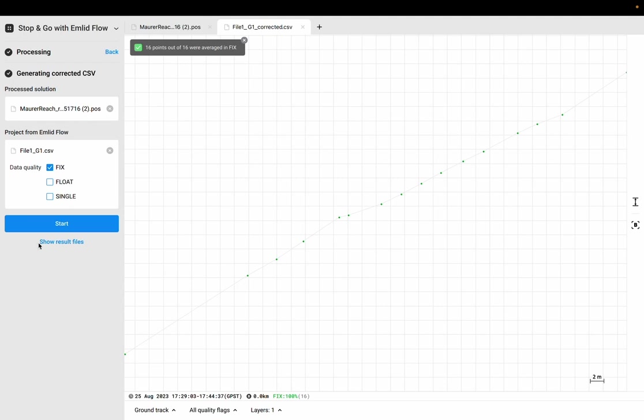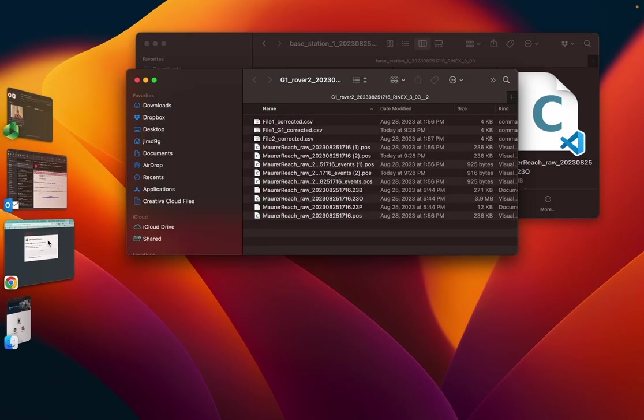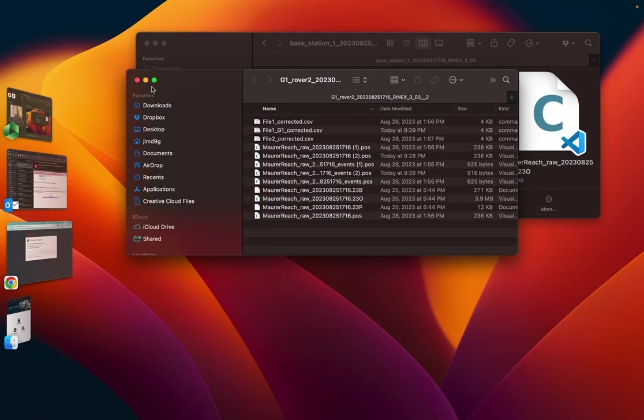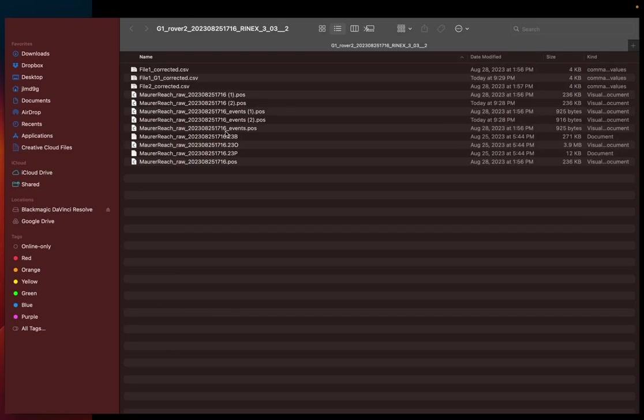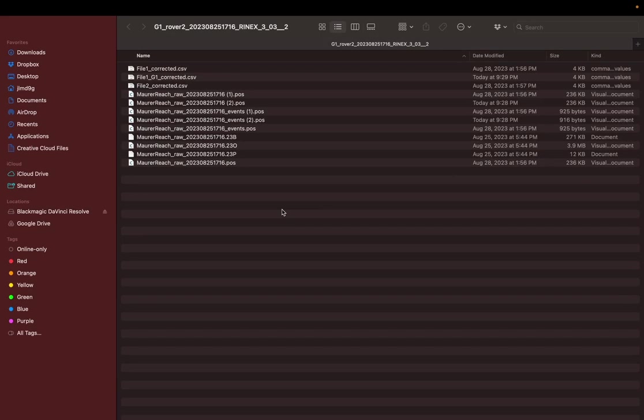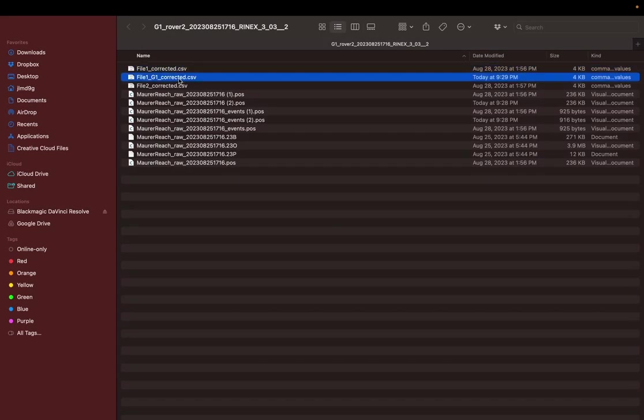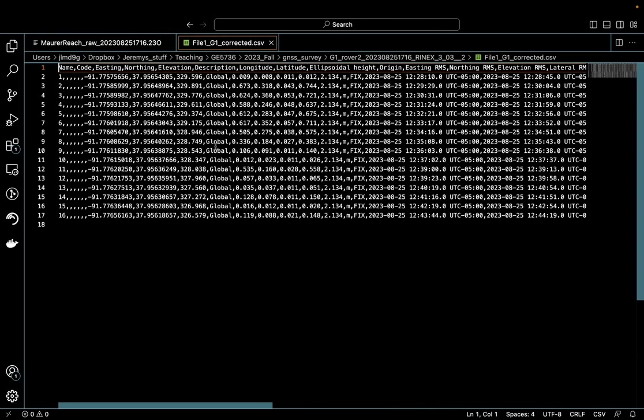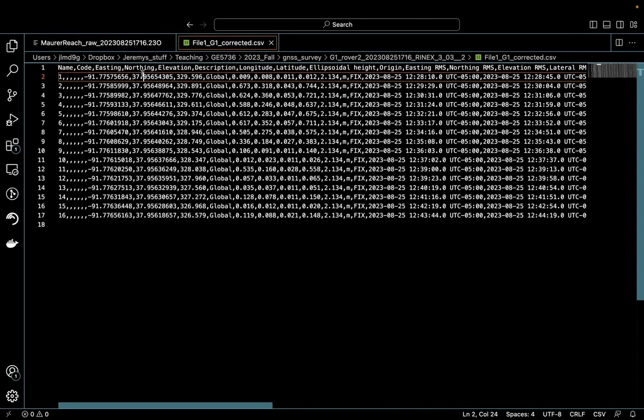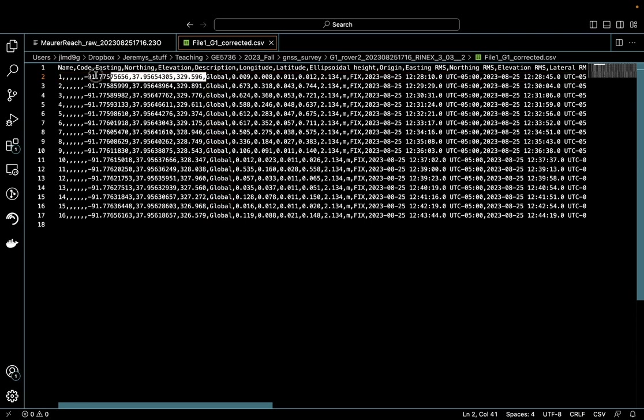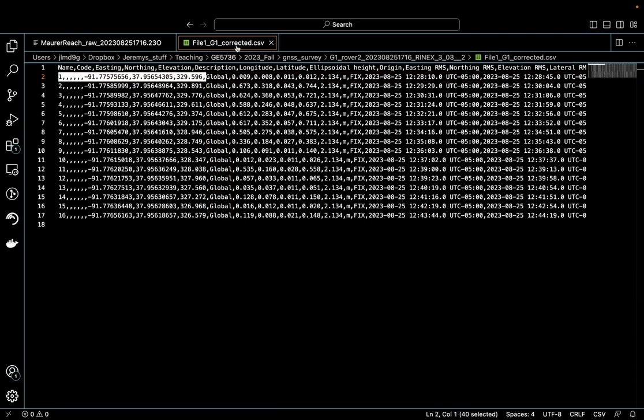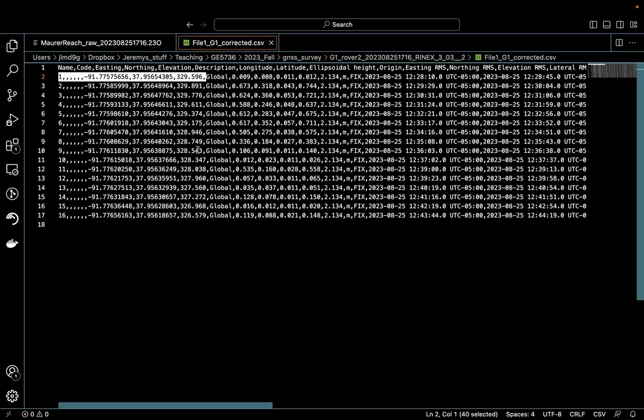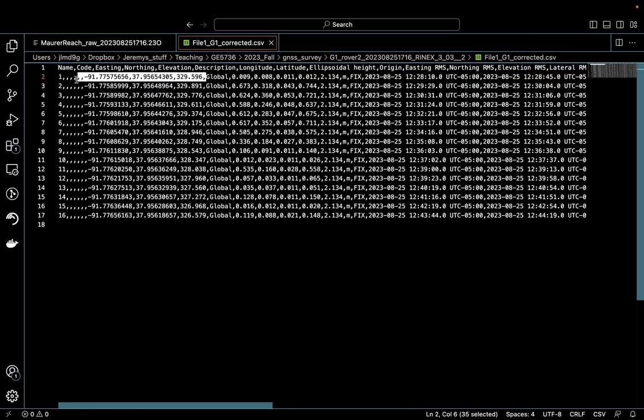You can say show result file. That's going to open up a Finder tab or a Windows Explorer tab, and you'll see file one, group one corrected. That's actually going to be a file containing our longitude, latitude, and elevation points, and these are going to be our corrected positions. It's going to make a copy of your original CSV file. It's going to put in the corrected positions, and that's the file you'll want to use. These positions are the positions you'll want to use to actually plot when we do the plotting exercise in QGIS.